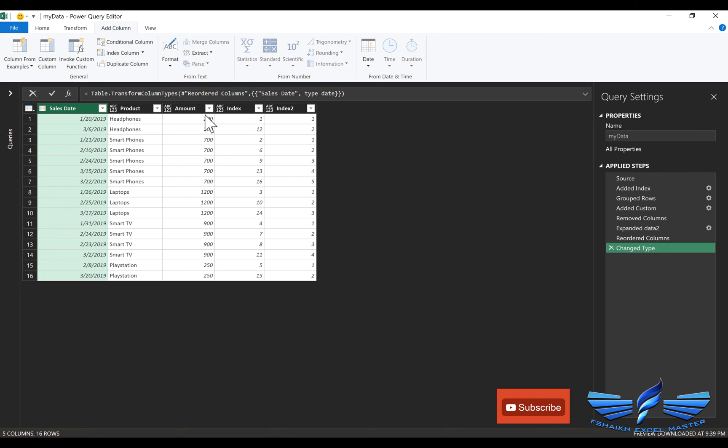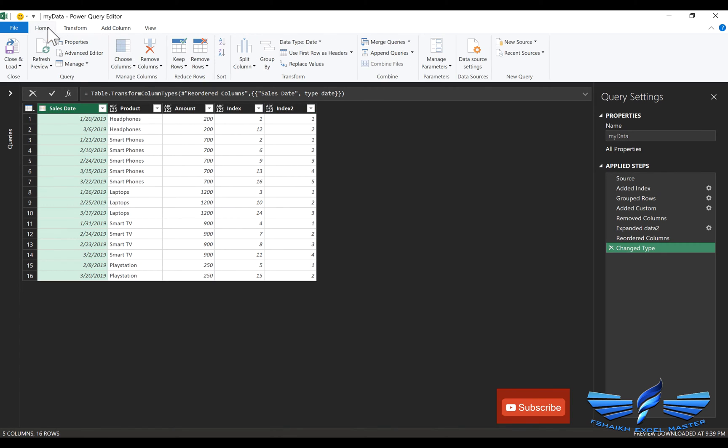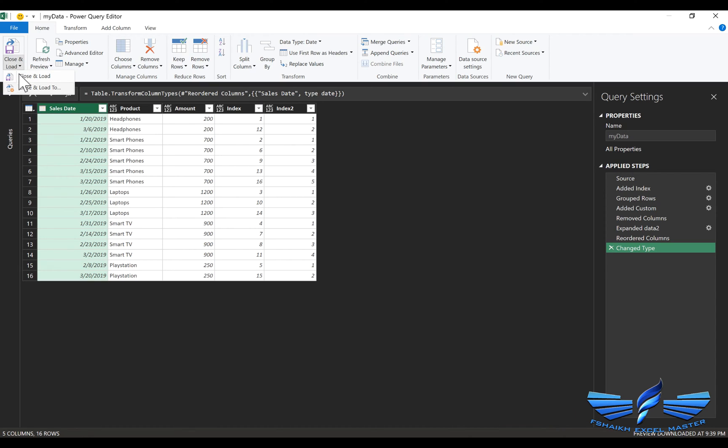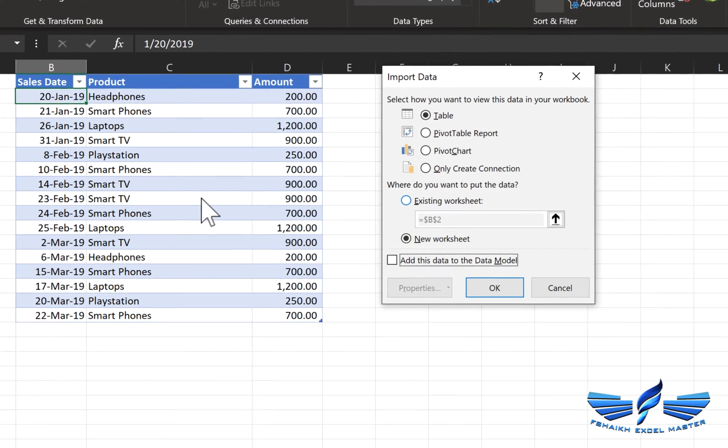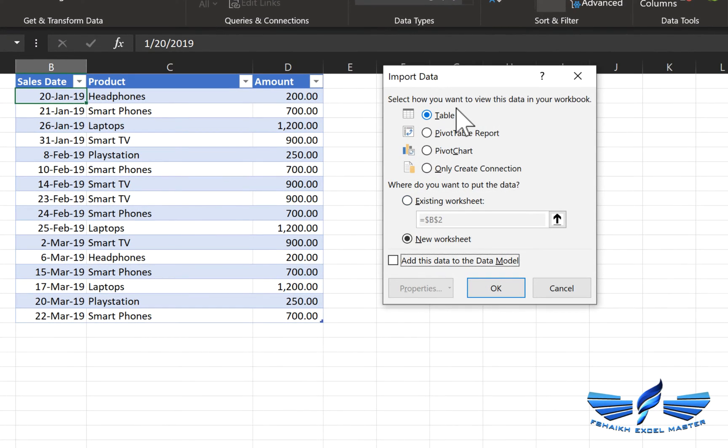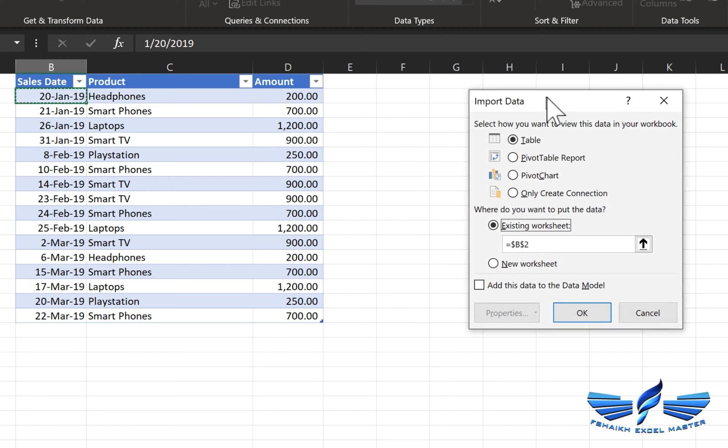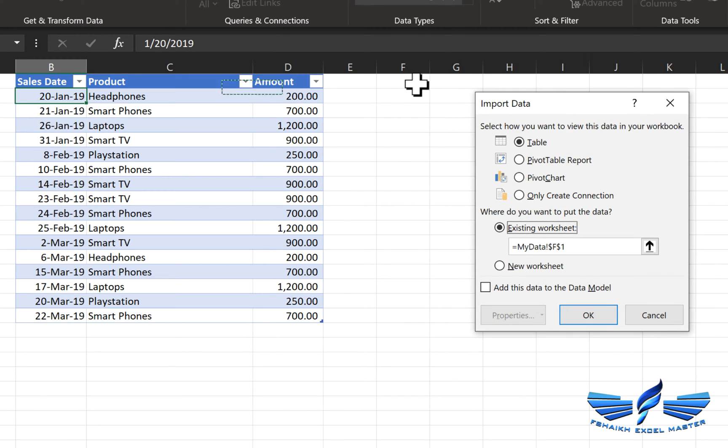And let's close and load to, we're going to select it as table in the existing sheet and I'm going to place it over here next to our source data.